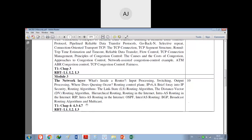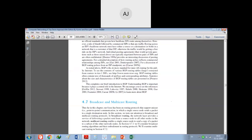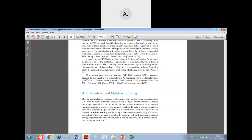In today's class we will go for the broadcast routing algorithm and multicast. This will be the last topic from module number three. Please remember: broadcast routing algorithm and multicast are two different topics in your textbook, but in the syllabus they are combined and given in the same order. So we will go for broadcast and multicast routing.